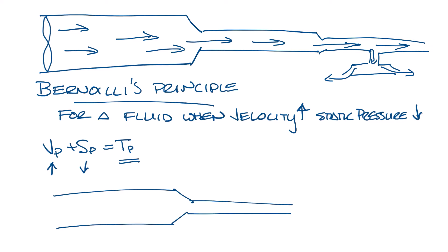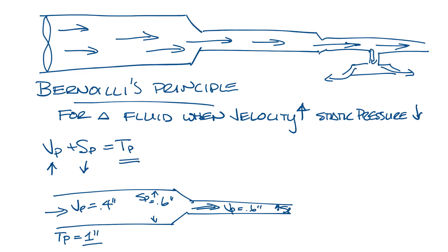So if we had a piece of ductwork, and let's say it has one inch total pressure, and that is made up of 0.4 inches velocity pressure and 0.6 inches static pressure, then let's reduce it to a smaller diameter ductwork. But because the air is moving through a smaller ductwork, it speeds up, so maybe now your velocity pressure is 0.6 inches and your static pressure is 0.4 inches.